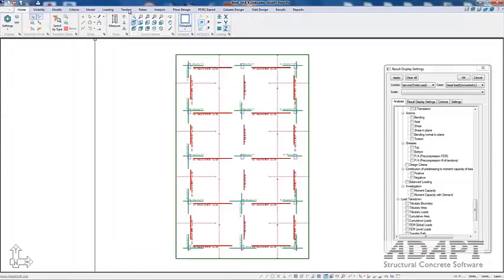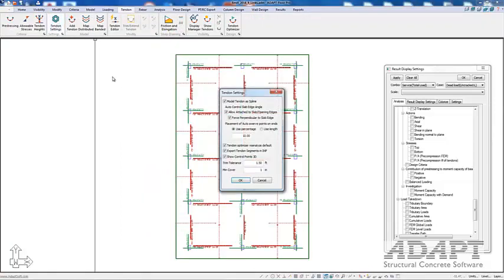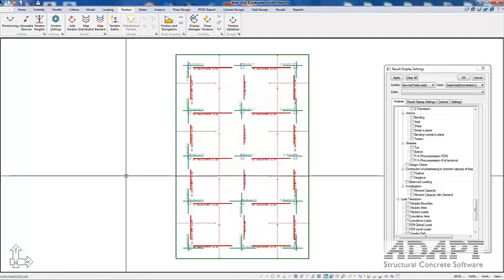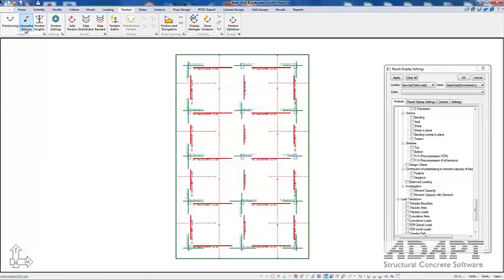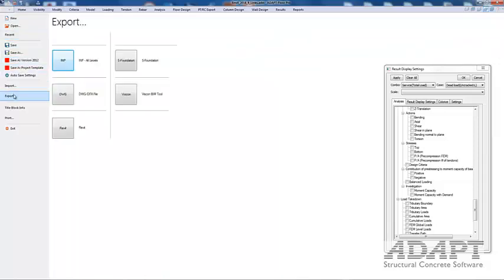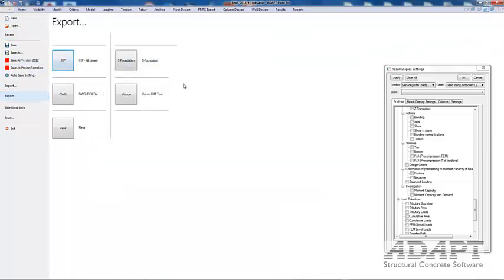Under tendon, we're going to go to Tendon Settings, and we want to make sure that the option for export tendon segments in IMP is selected. That will allow us to produce the representation of the tendons as segmented reinforcement within Revit. We'll select OK, go back to file, export, IMP, and save this as an IMP file.